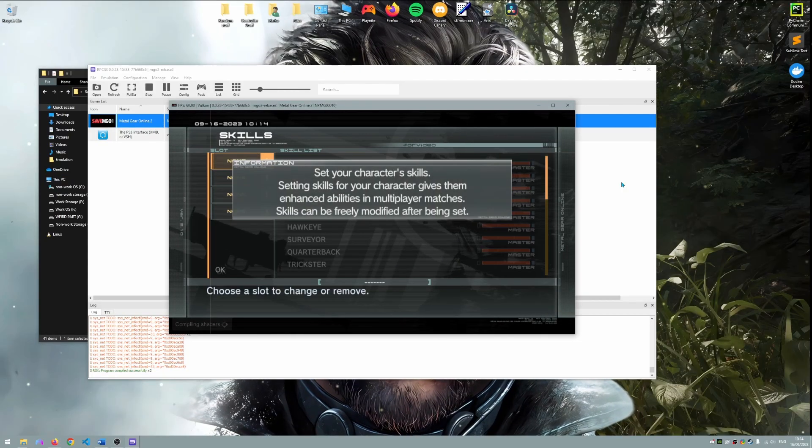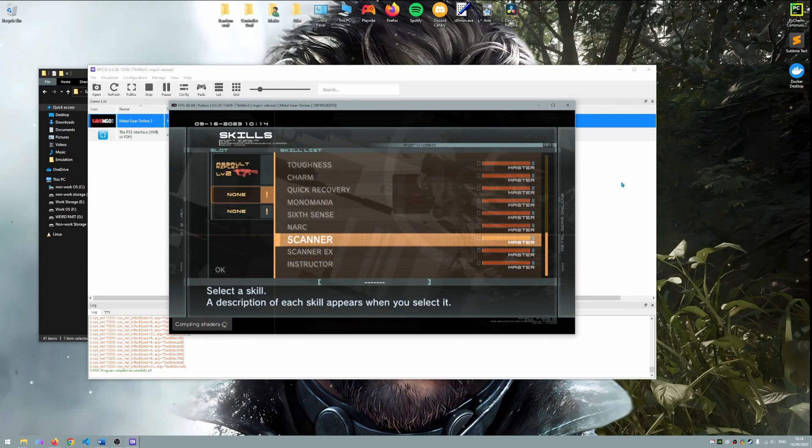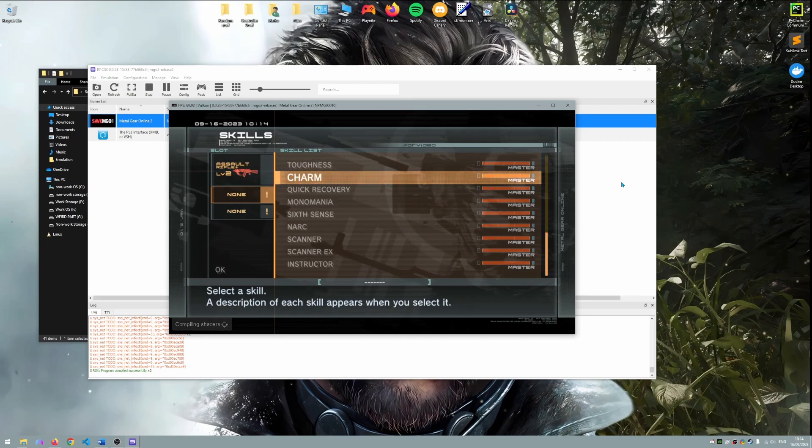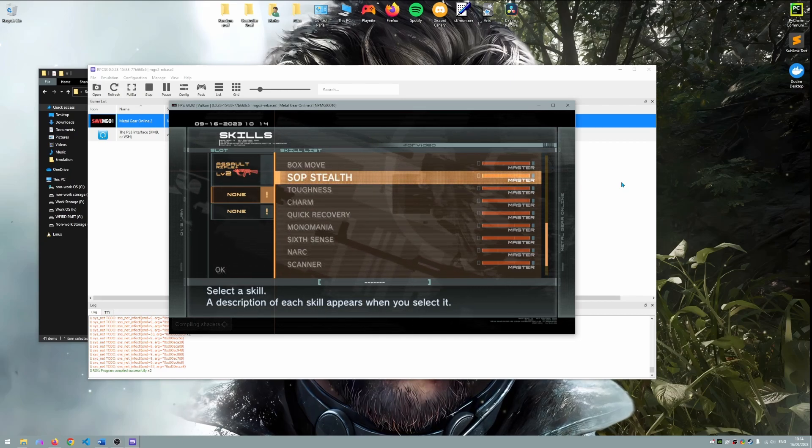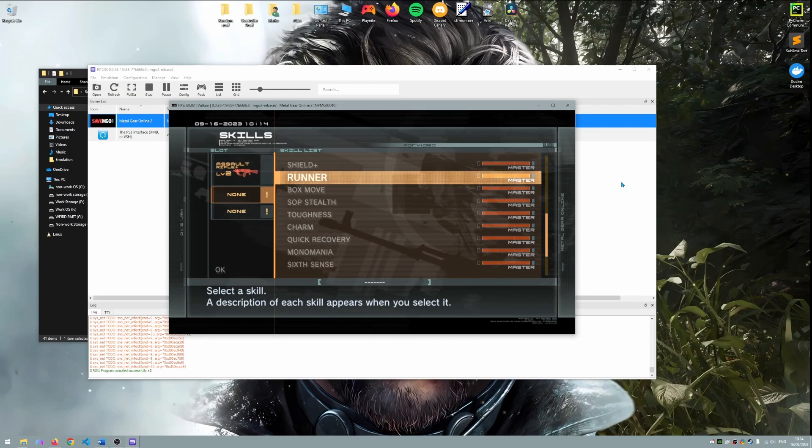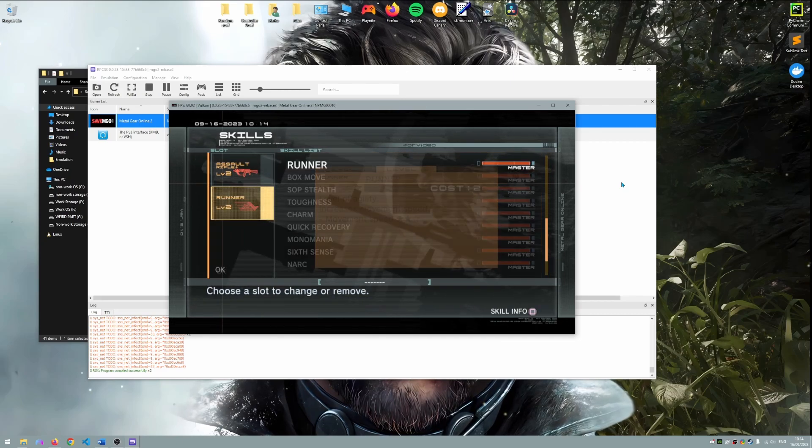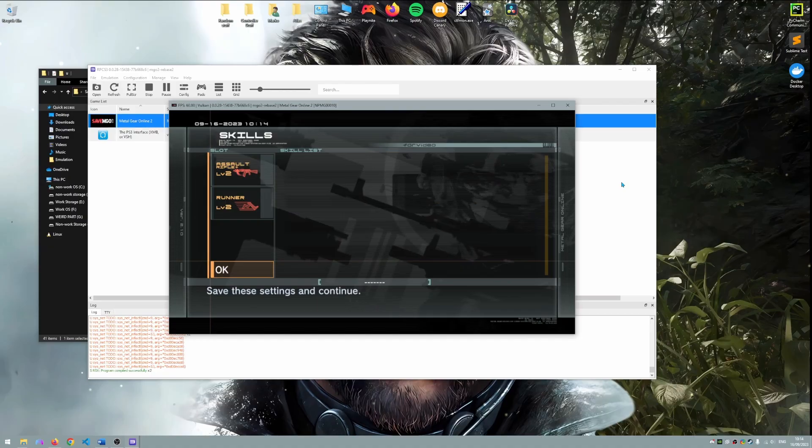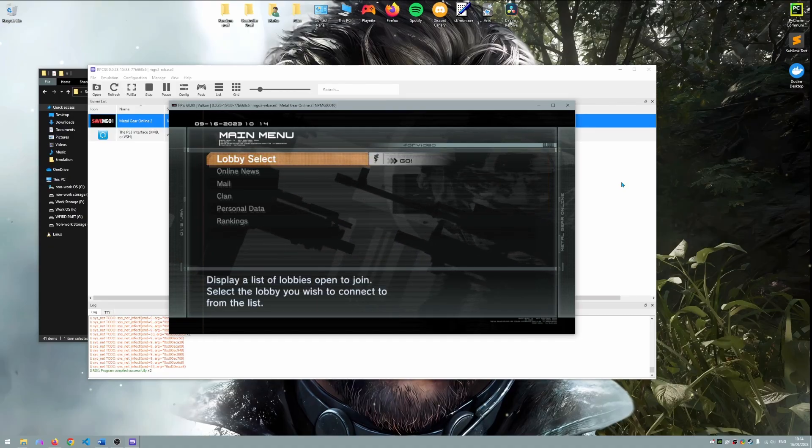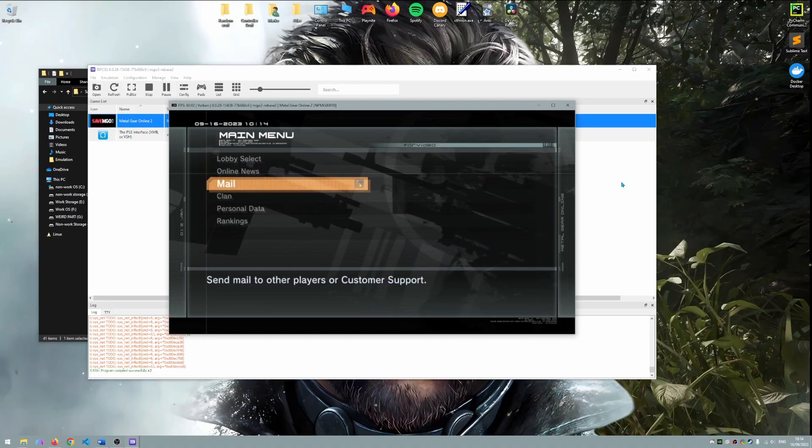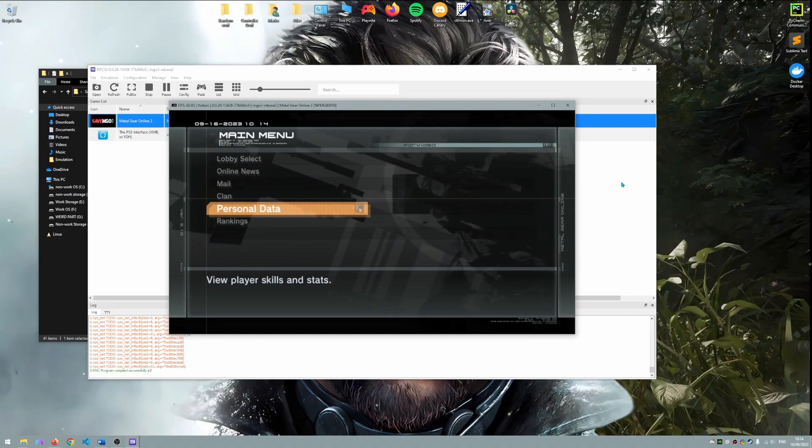Once your character is fully logged in for the first time you'll be prompted to select your skills. For the purpose of this video I've selected runner 2 and assault rifle 2 skills which are very commonly used in this game.